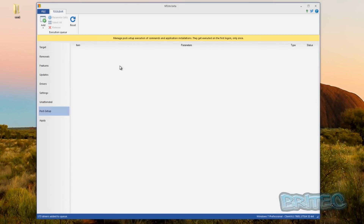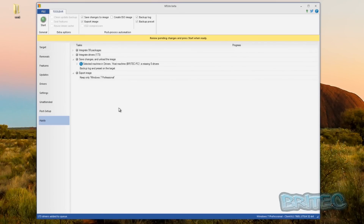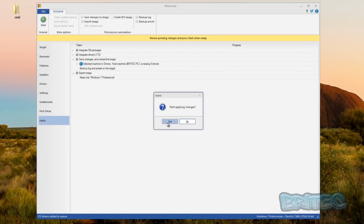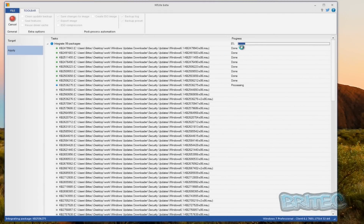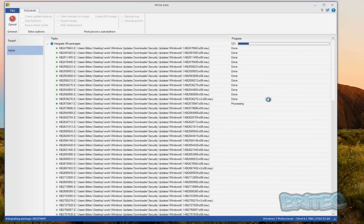Post Setup is where you can configure what happens after installation. Then go to the Apply area. You can see it shows 99 integrated packages. Once you're done you're pretty much ready to go - click Start and Apply Changes and it will start building the disk. As the progress runs, each time it implements one it will go green and say Done, meaning it's been slipstreamed into the build. If there are any problems they'll go red and you can investigate.